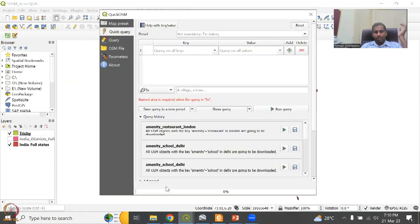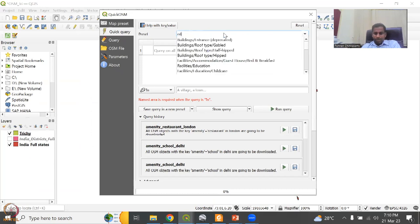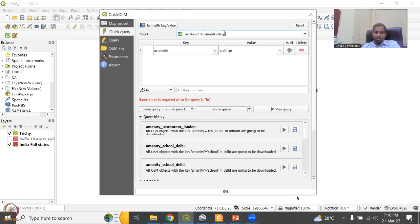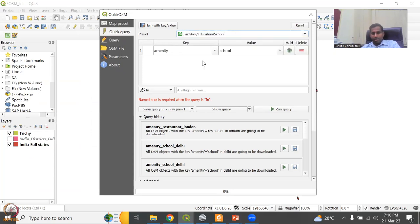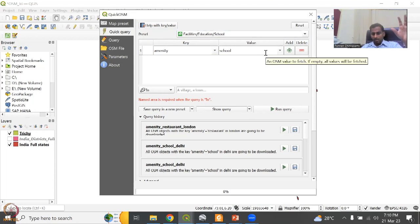I have opened the QuickOSM app. When you open the plugin, you'll have Quick Query already loaded. Go to Quick Query and you have preset values. For example, let's say education — you have education kindergarten, education college, or schools. If we click schools, the preset automatically says amenity=school will come. For this preset, the key theme is amenity and under the value it is school.